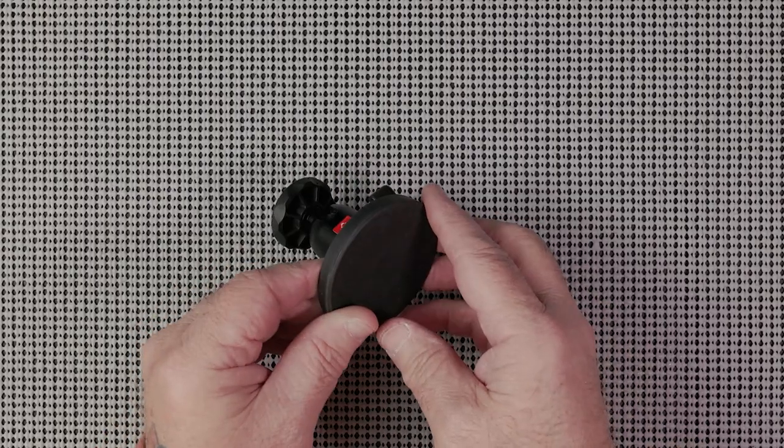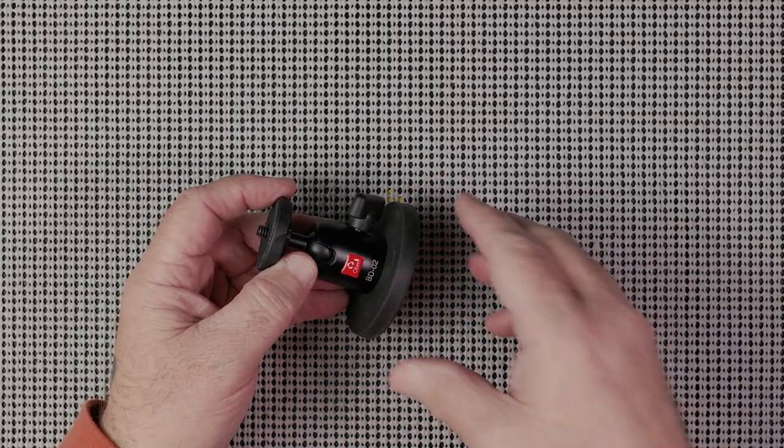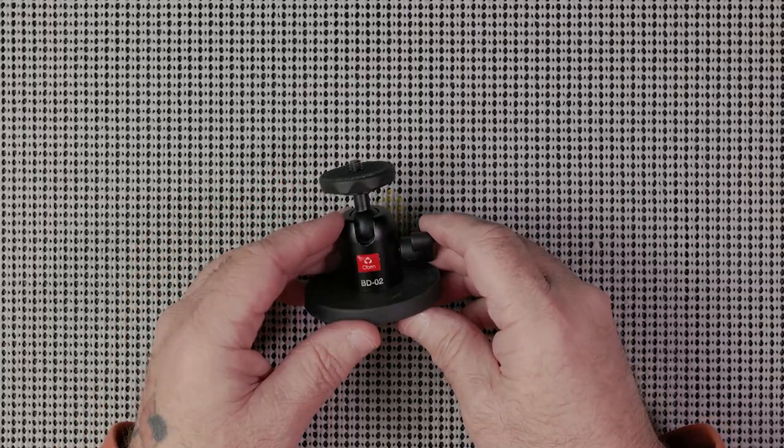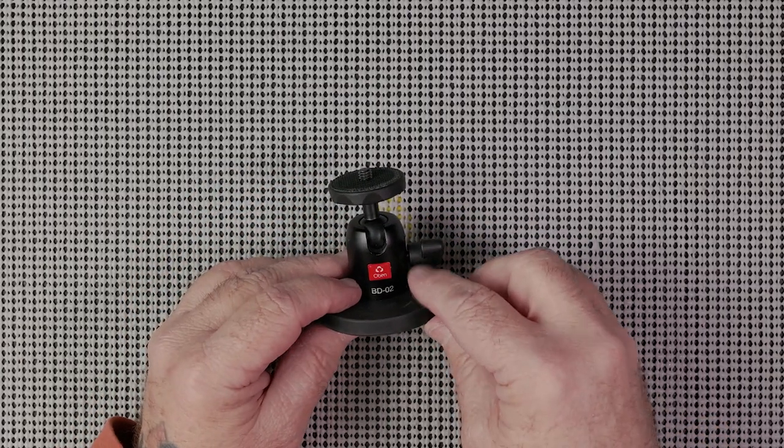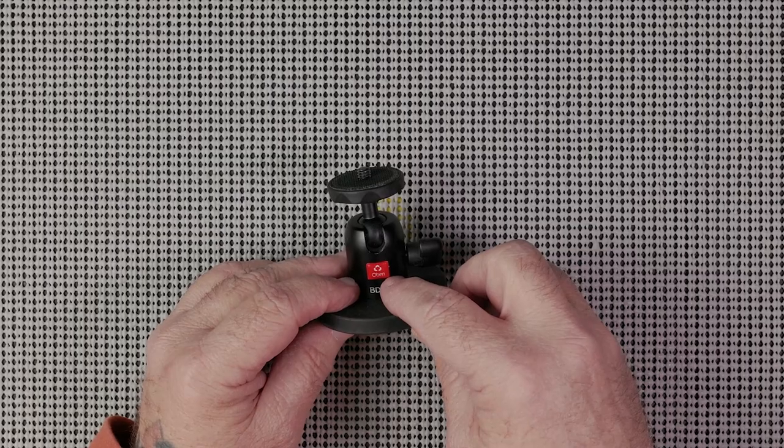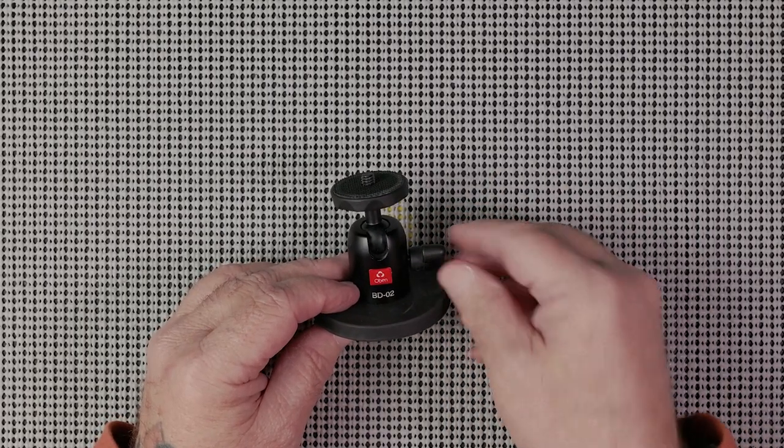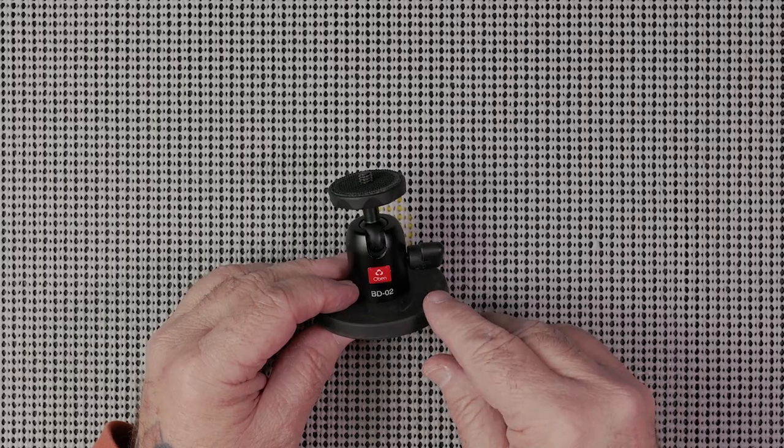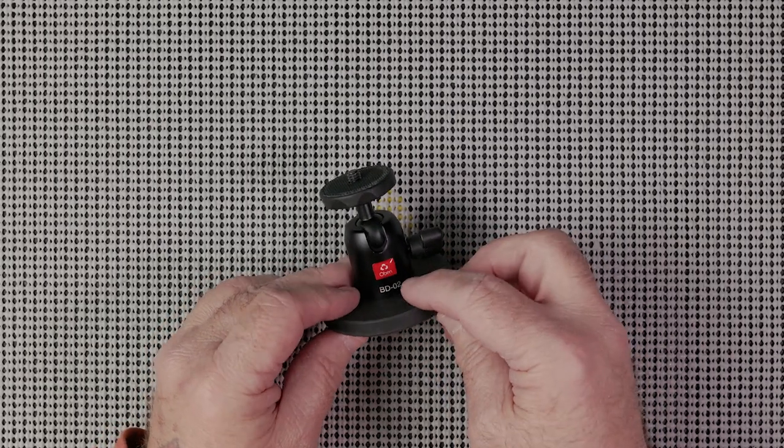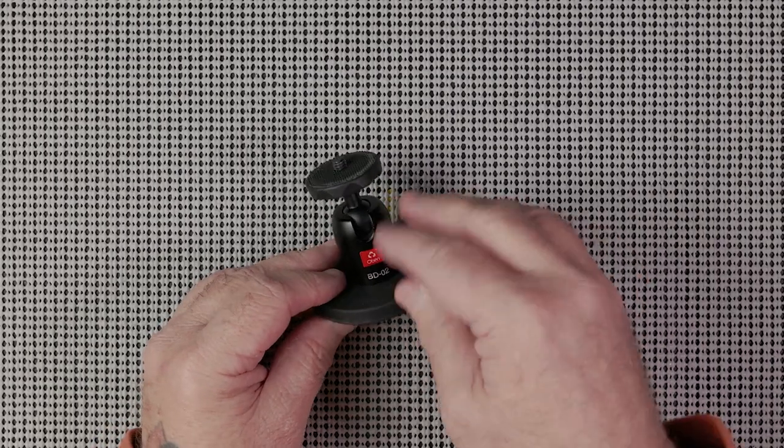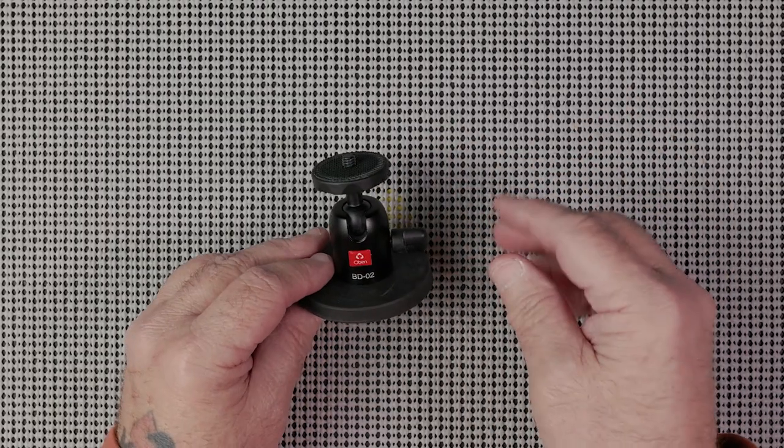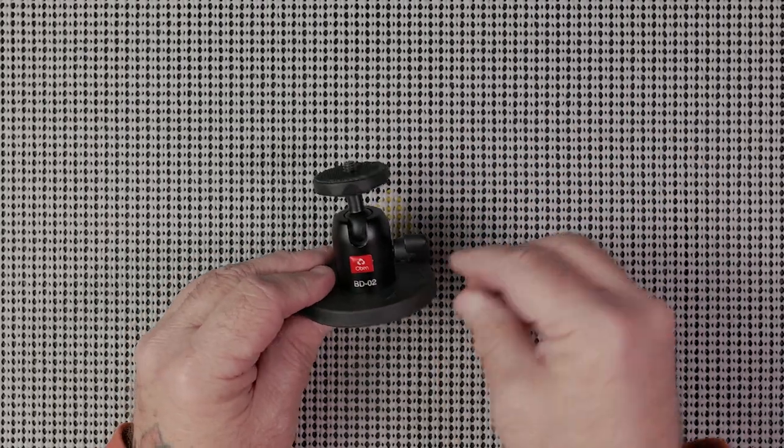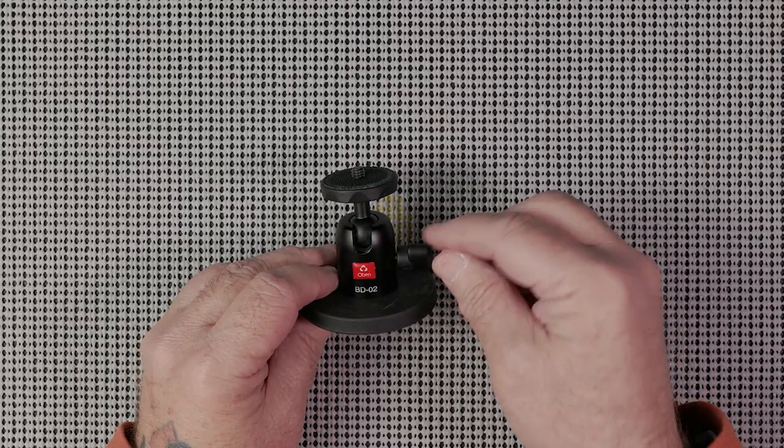I bought the B&H version. Oban is B&H's house brand for ball heads and tripods and things like that. The reason I went with that is I have several of these BD02 ball heads already. I use them on light stands and different things.